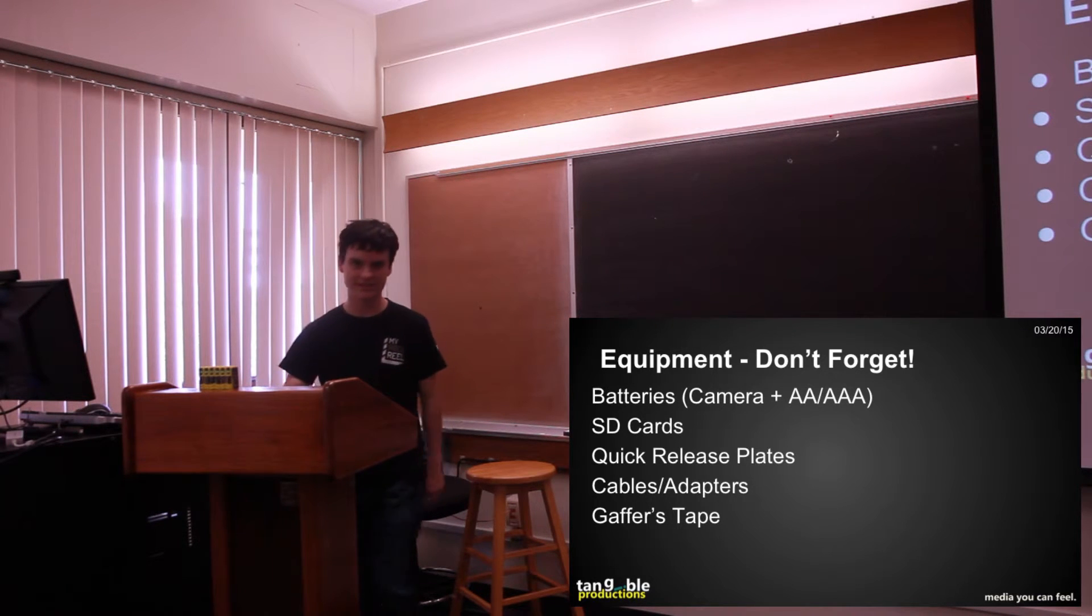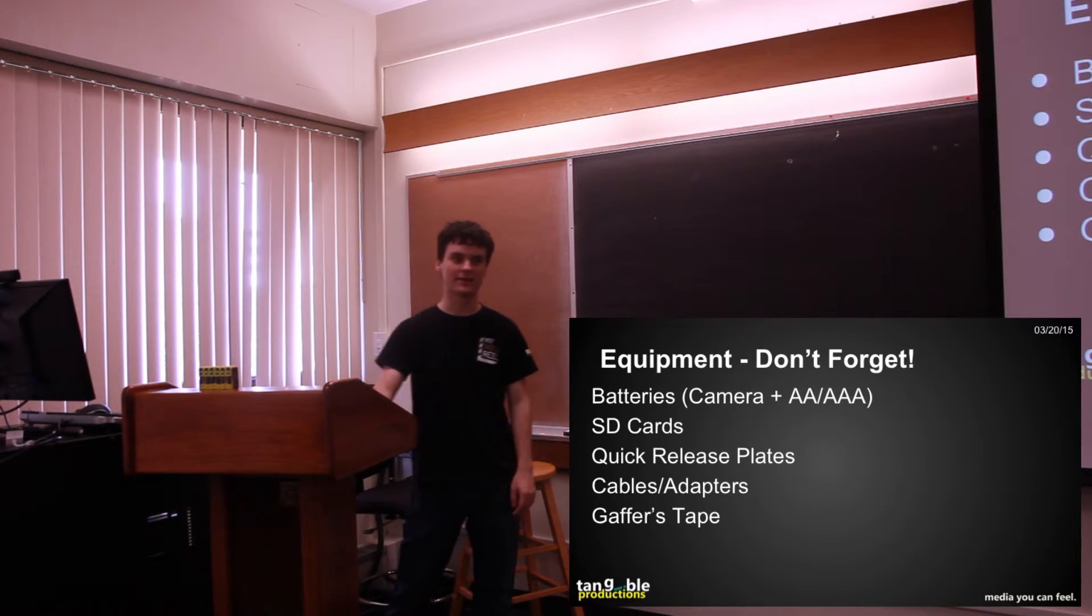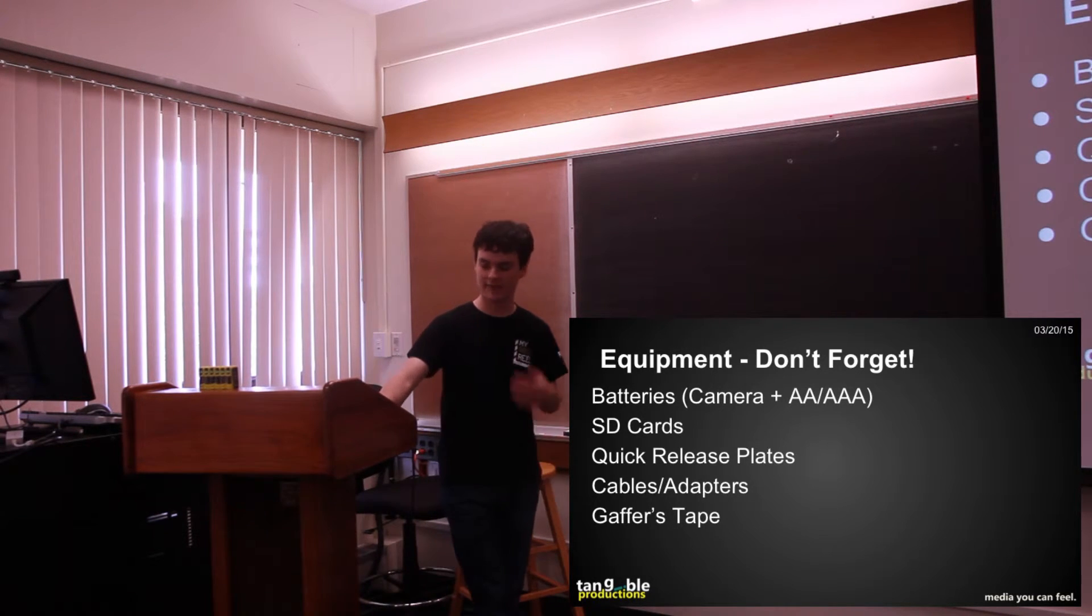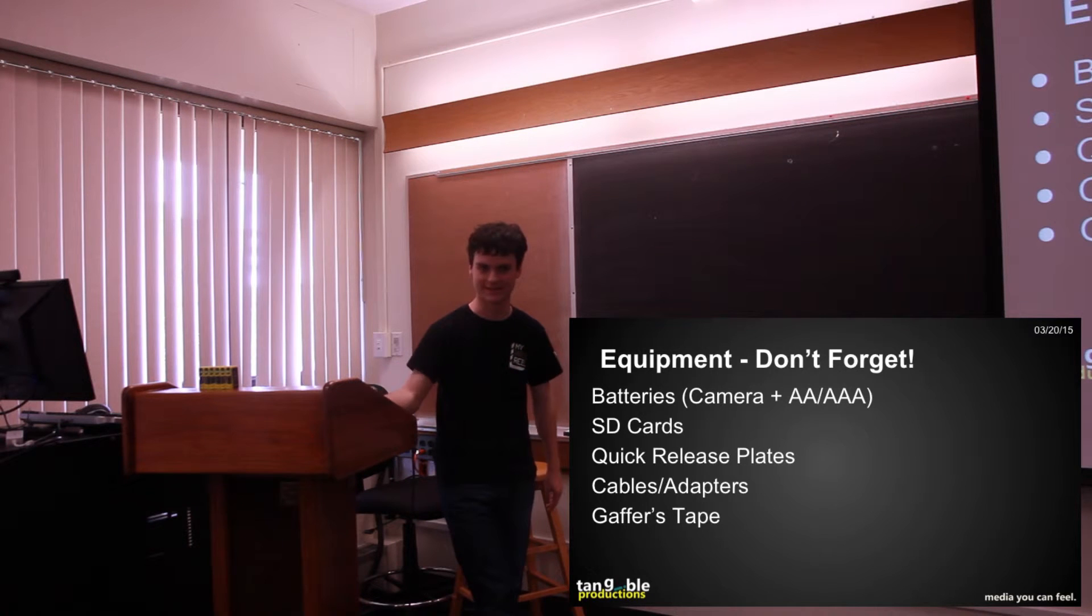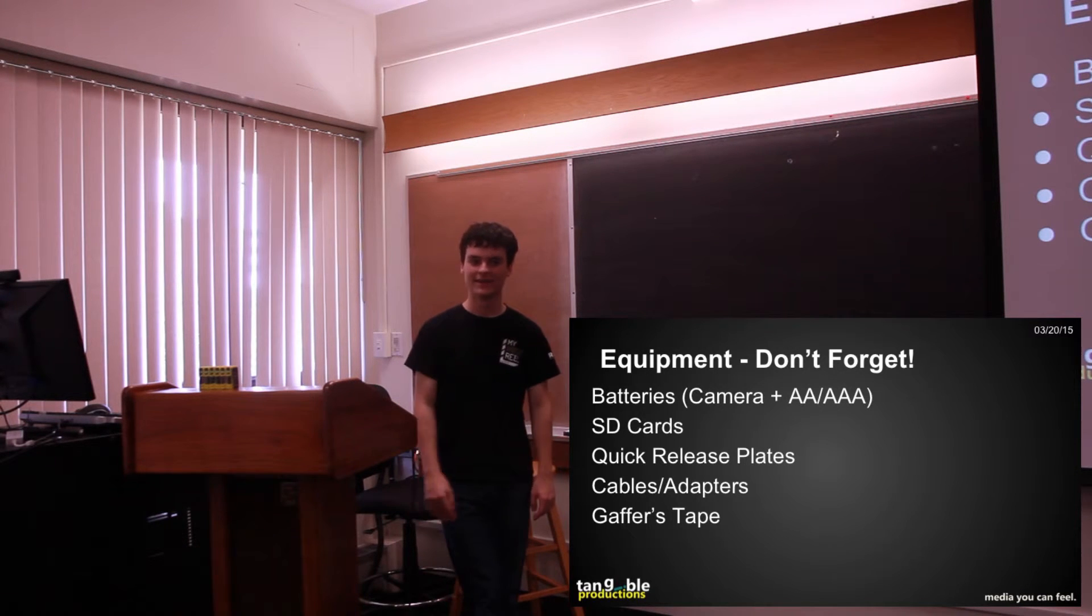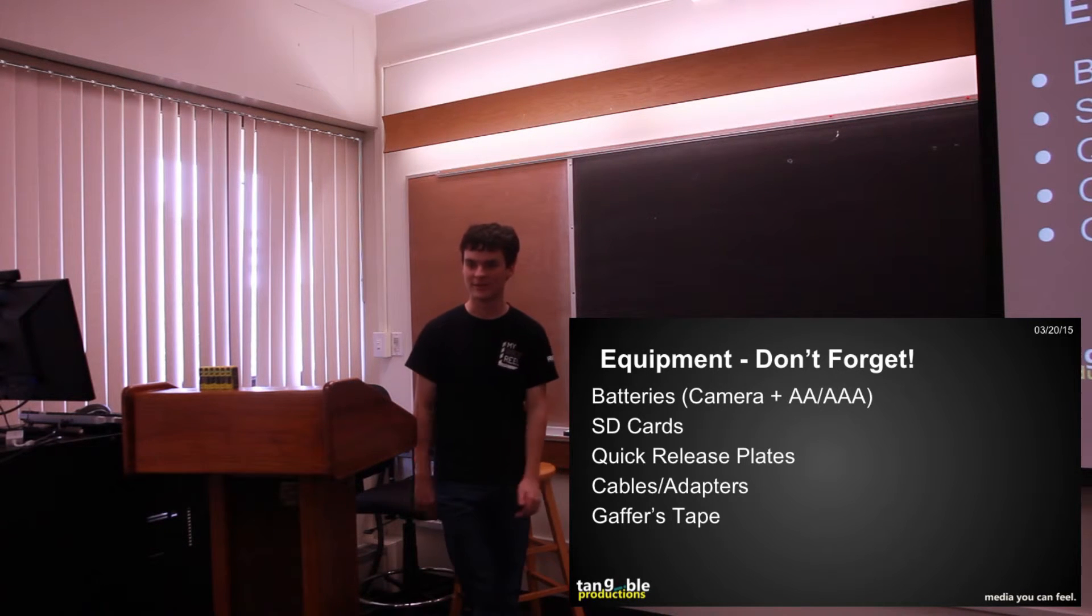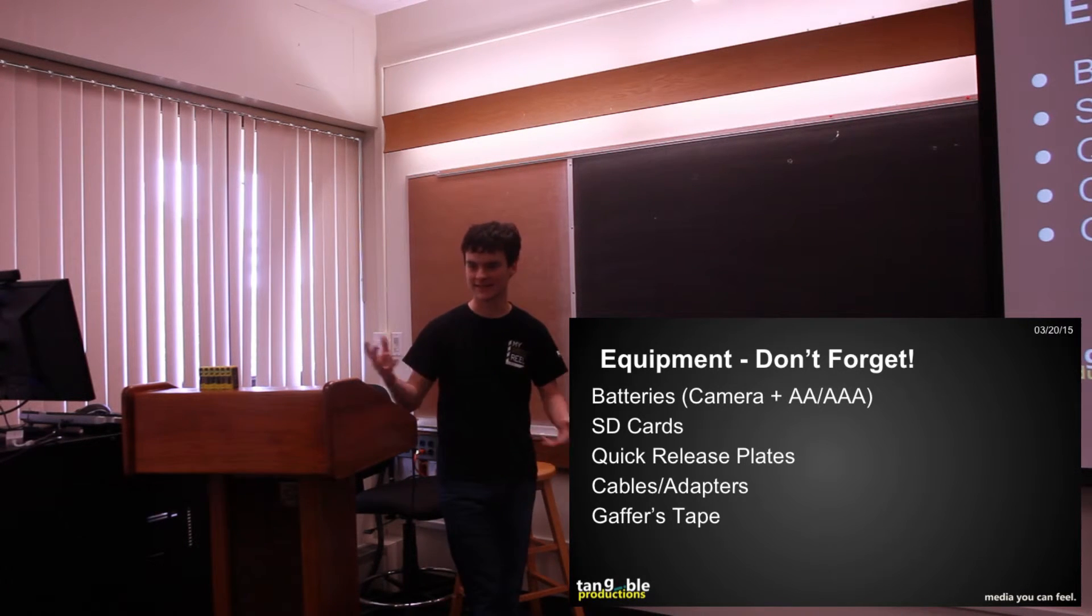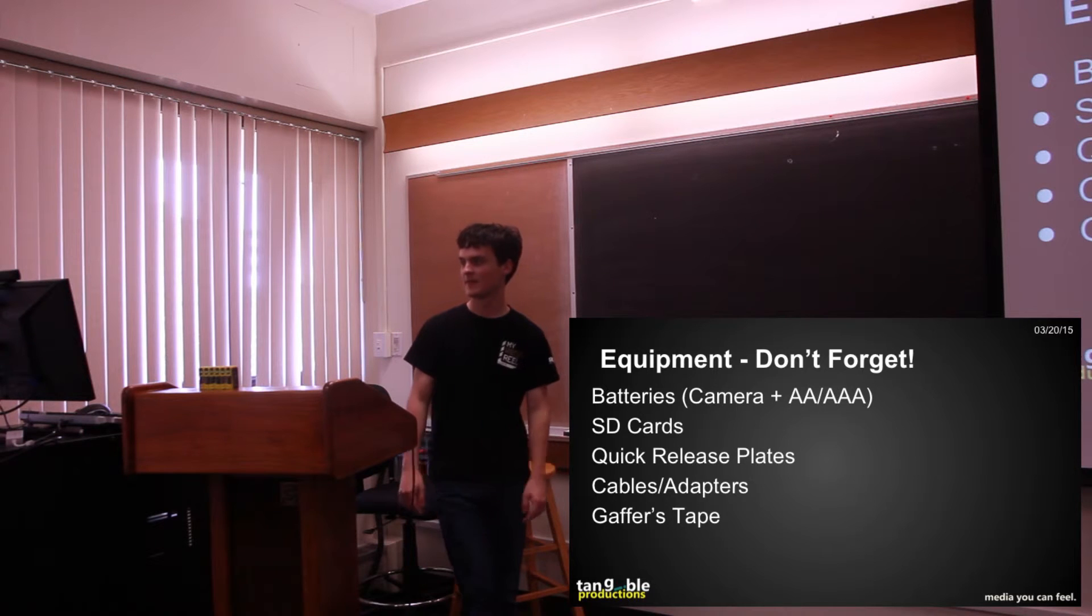Other adapters we need for things are like, if we're using the lav mic, it requires like six adapters to get it to the Tascam, it's really like three adapters, but it feels like six because it's like this chain of adapters.